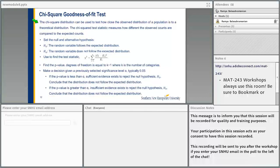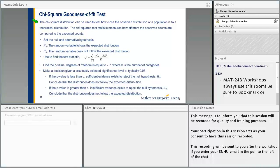Let's do the chi-square test. There are a few types of chi-square tests we're going to cover. The first one is the chi-square goodness of fit test. The chi-square distribution can be used to test how close the observed distribution of a population is to a theoretical distribution. The chi-square test statistic measures how different the observed counts are compared to the expected counts. When we run a survey or experiment, we have observed values and we can come up with expected theoretical values. This chi-square test helps us compare the observed and expected and measure how different they are. We do a hypothesis test for that.